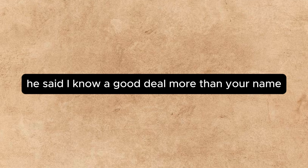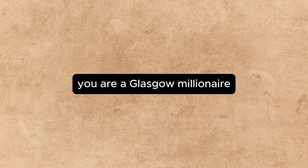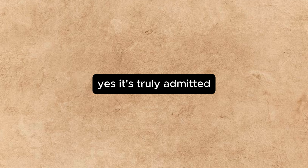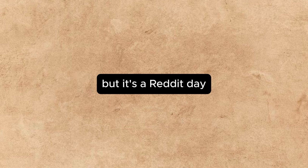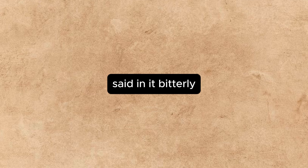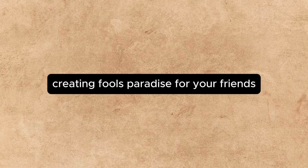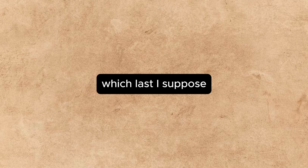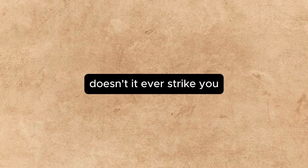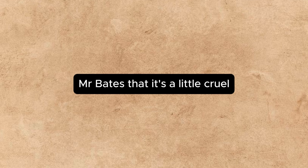I know a good deal more than your name. You are a Glasgow millionaire. Yes, it's true, he admitted. But it's heredity. My father was one before me. And you use your money, said Annette bitterly, creating fool's paradises for your friends, which last, I suppose, until you grow tired of the amusement and destroy them. Doesn't it ever strike you, Mr. Bates, that it's a little cruel? Do you think Mr. Sellers will settle down again cheerfully to hack work when you stop buying his pictures, and he finds out that...